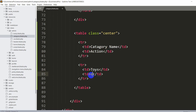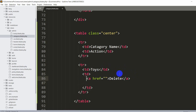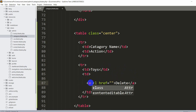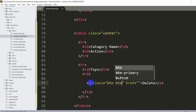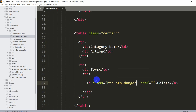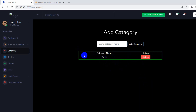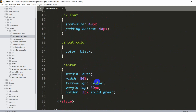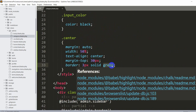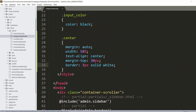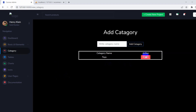To create the delete button, we'll use an anchor tag with the text 'delete' and add the class 'btn btn-danger'. After saving and refreshing, you can see the table with the delete button. The border color green doesn't look great, so let's change it to white. After saving and refreshing, this looks better.